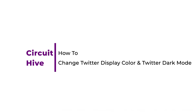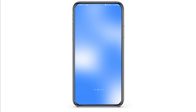How to change Twitter display color and Twitter dark mode. If you are a Twitter user and you would like to change your Twitter display color and dark mode but you do not know how to do that, just follow the following steps.